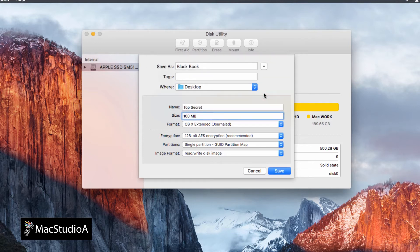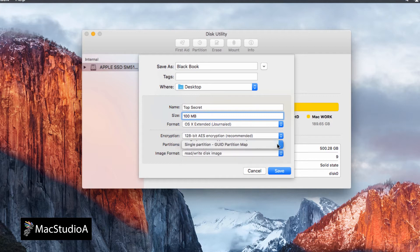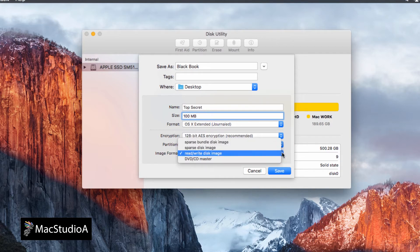For the partition, leave the default of Single Partition GUID Partition Map. Finally, the image format. Select Sparse Bundle Disk Image, as shown.